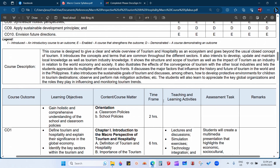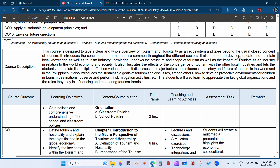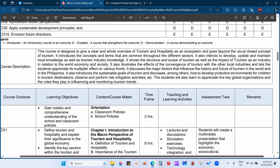Now let's proceed to the course description. When we hear the word 'course,' it is what we commonly call the subject. Your course is macro perspective in hospitality and tourism, and your program is Bachelor of Science in Hospitality Management. According to the definition in the syllabus, this course is designed to give a clear and whole overview of tourism and hospitality as an ecosystem, going beyond the usual closed concept of tourism.